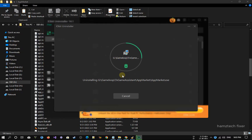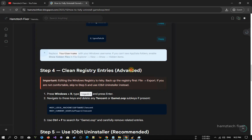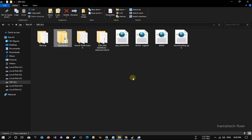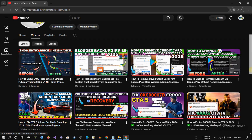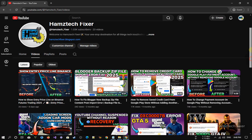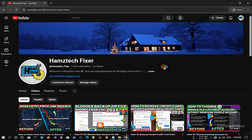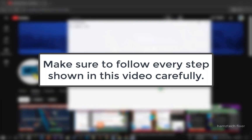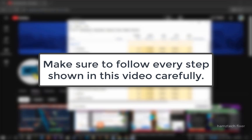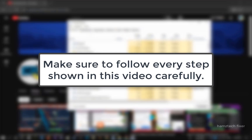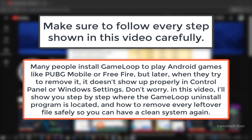Many users delete GameLoop but still find leftover files or traces on their system, and that's because the main uninstall.exe file is hidden deep inside the GameLoop installation folder. In this step-by-step guide, I'll walk you through how to locate that hidden uninstall.exe file and remove every part of the emulator safely, making sure no unnecessary files are left behind.